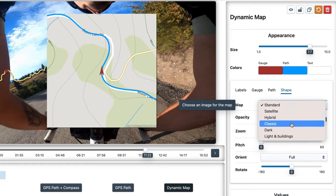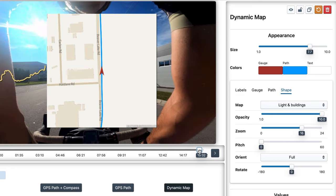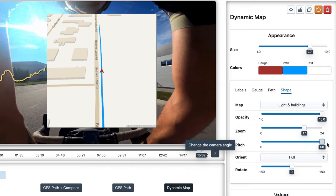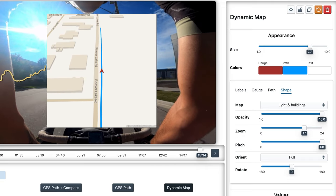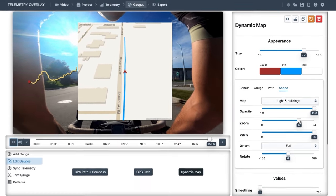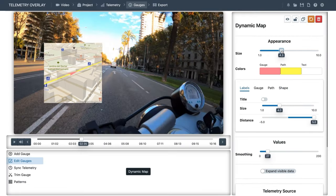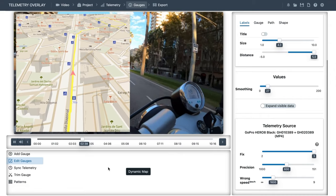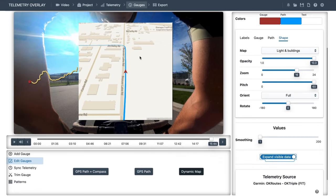So let's get back to the light and buildings style. Now if we find buildings somewhere and change the pitch, we can appreciate a slight 3D effect on them. That is not super obvious in this location, but if we switch to a project within a city, it can look quite interesting. And finally, as with other gauges, we can expand the data so the route doesn't necessarily end where the video ends.